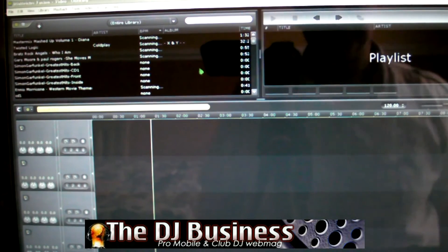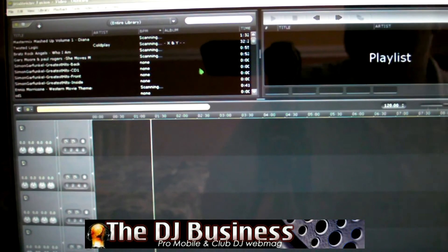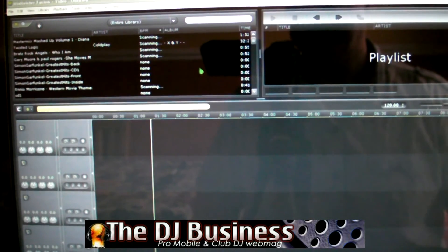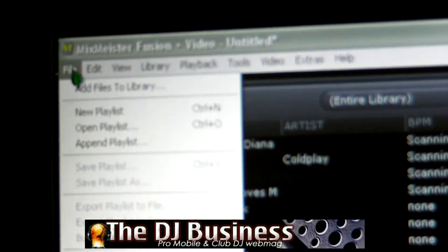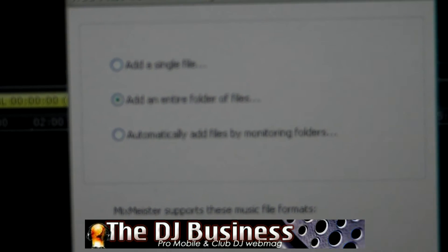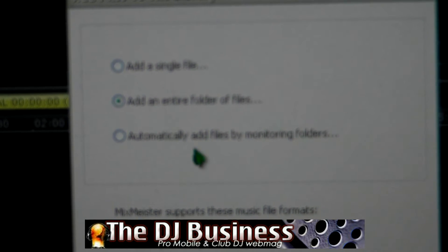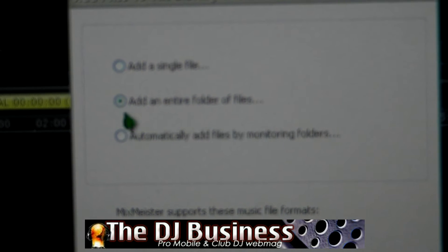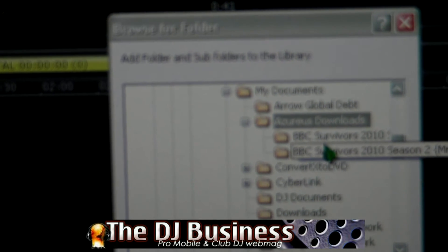You can see my reflection in here, so I do apologise about that. The first thing you need to do is let Mixmeister find out where your music is, and that's quite simple. I'm going to zoom in here - we take it up to File, add files to the library. This frame comes up: add a single file, add an entire folder of files, and automatically add files by monitoring folders. For now, we're going to add an entire folder of files and go down to OK.